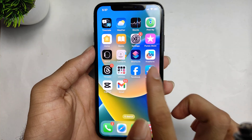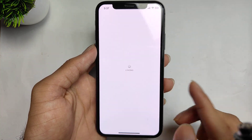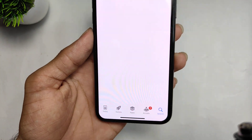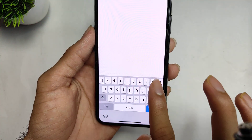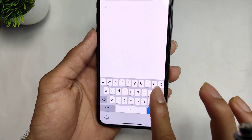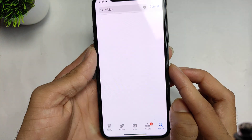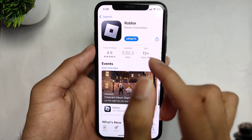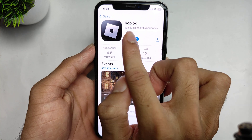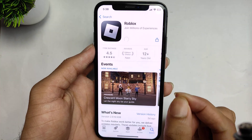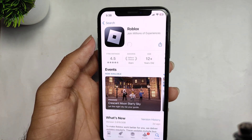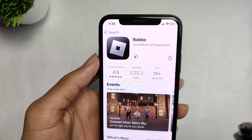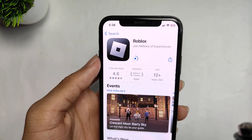Go back and open the App Store. After opening the App Store, click on the search bar and search for the Roblox application. Find it, and there will be an update option. You have to update your Roblox application from the App Store. This is the first method.